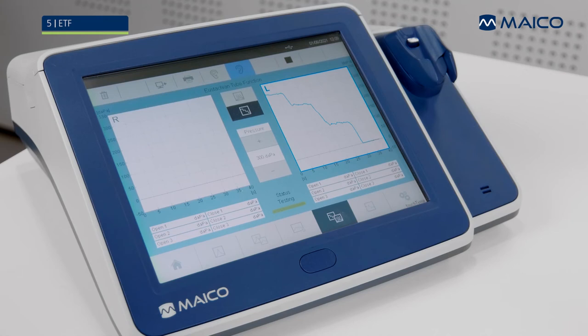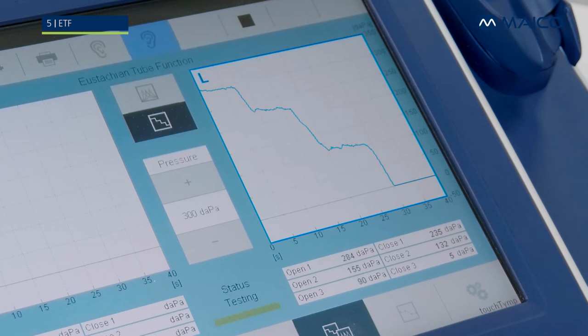Each time the device detects opening and closing of the Eustachian tube, the results are recorded. Results of up to three opening and closing events are displayed in the table below the graph. The test will stop after the time specified in the settings or the examiner manually stops the test.